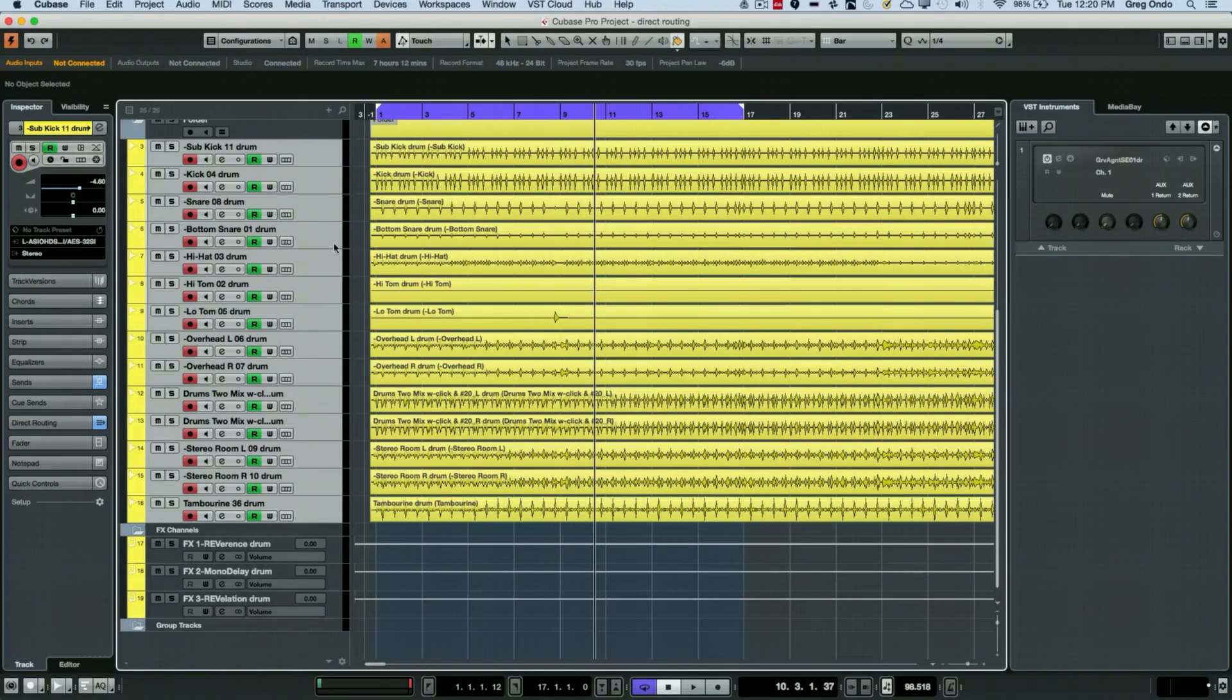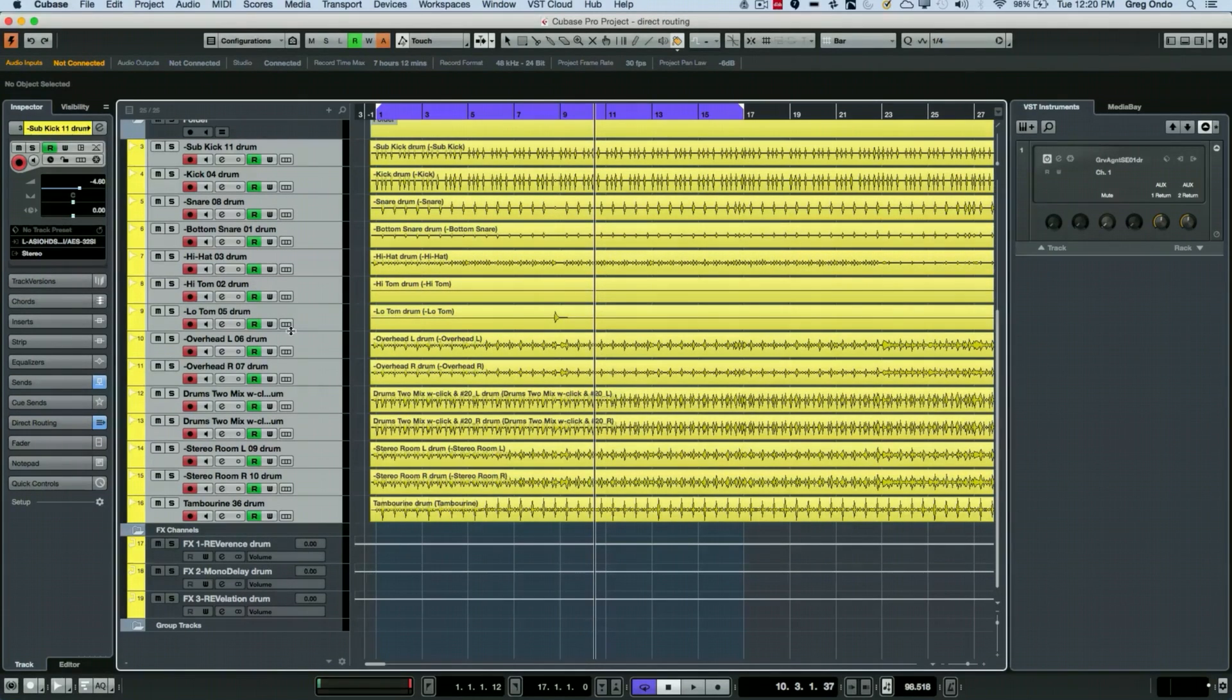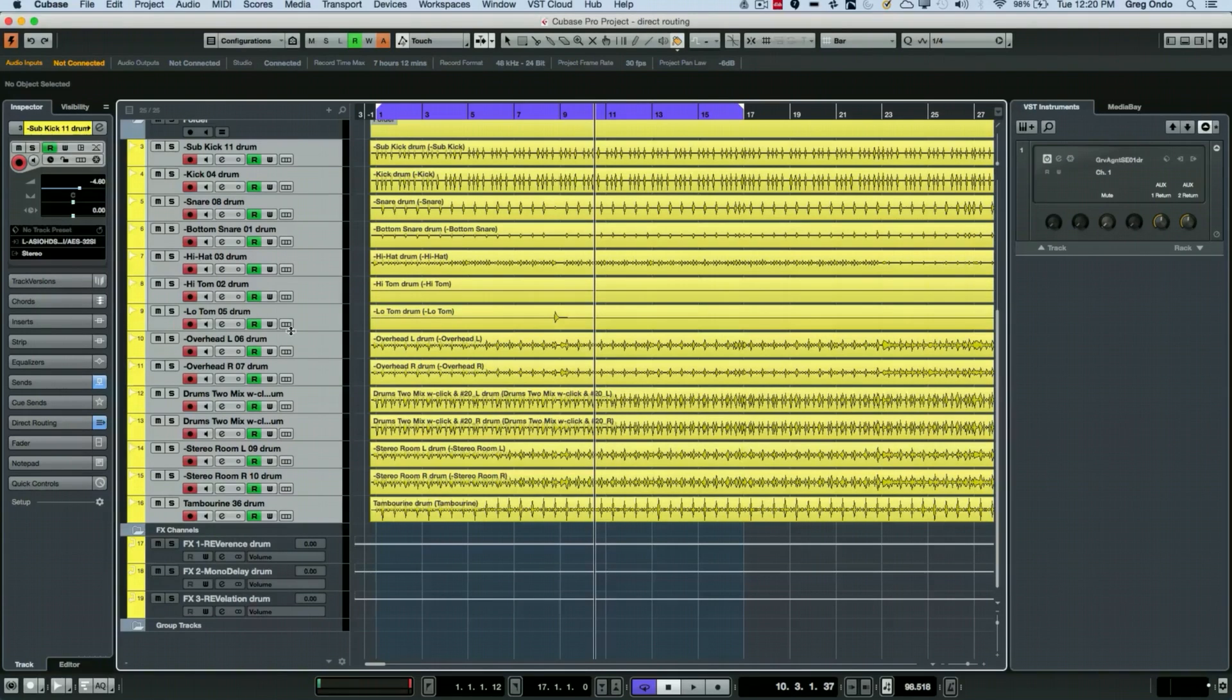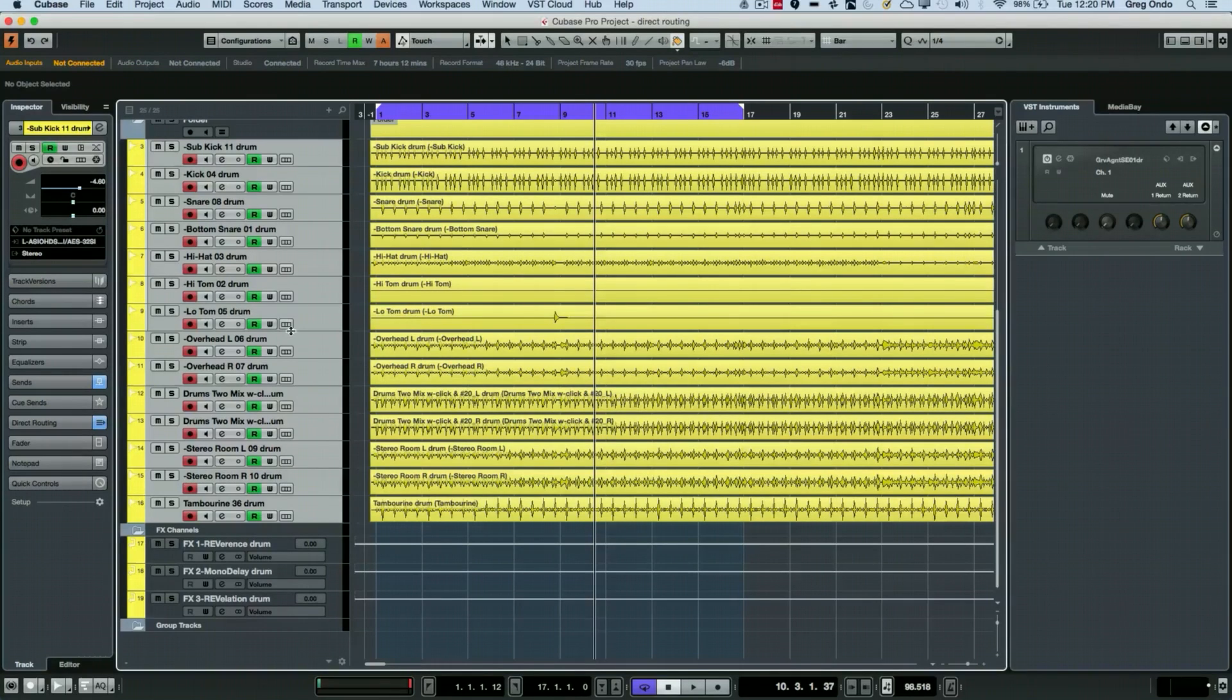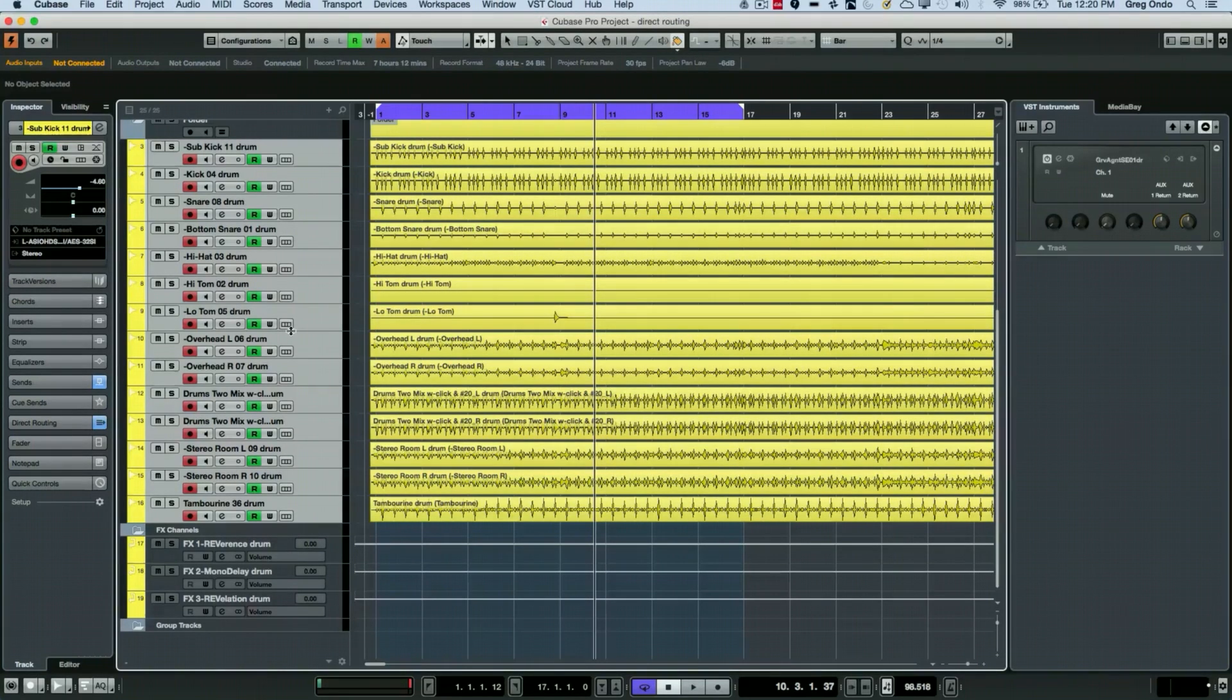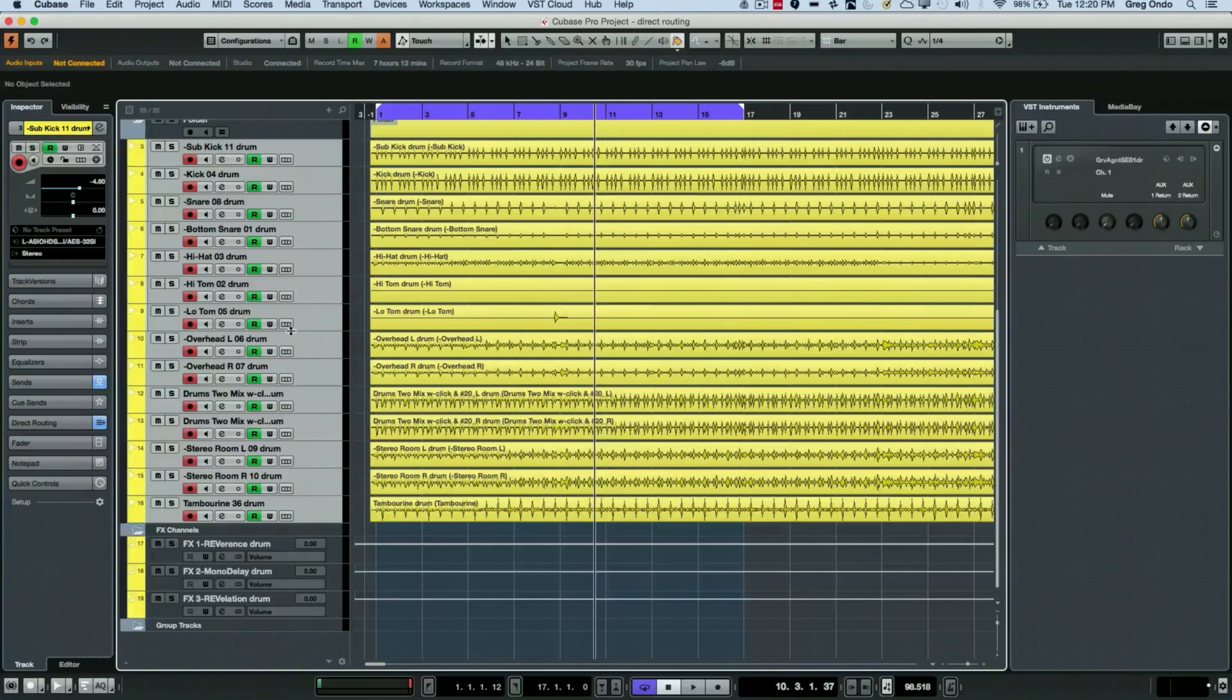You could do a lot of different functions within the project logical editor, but this is just one example of how you can use it to really help organize your projects.